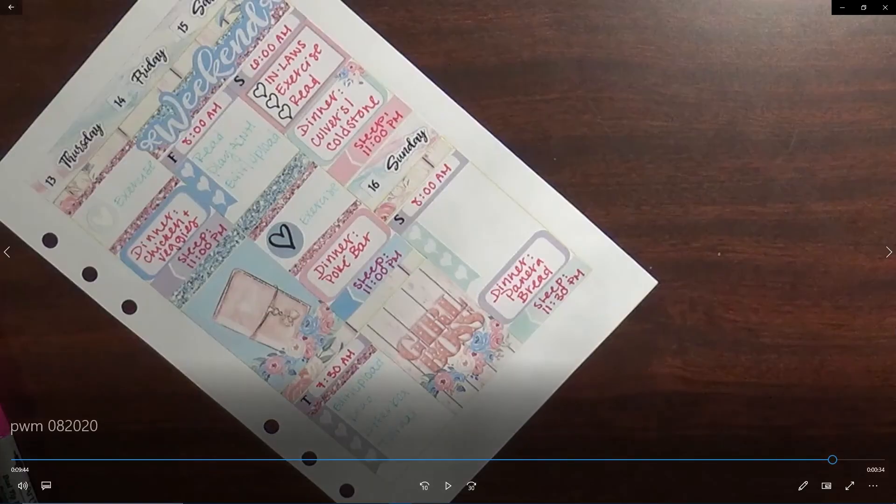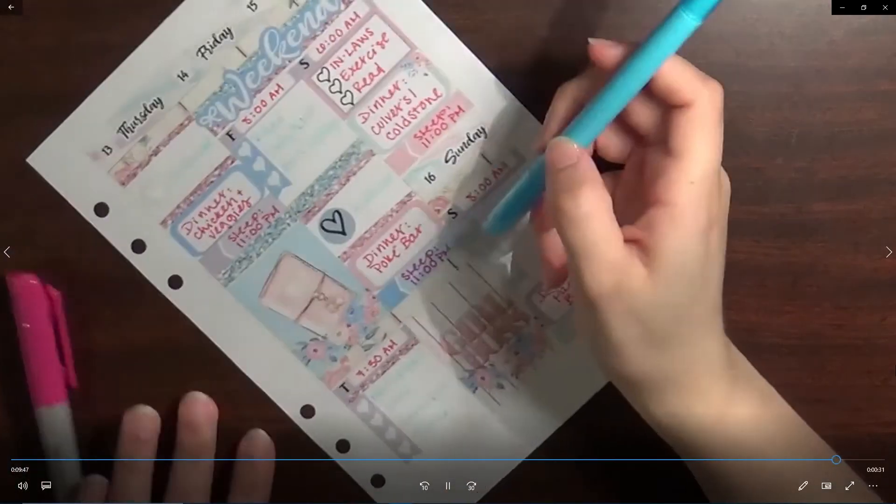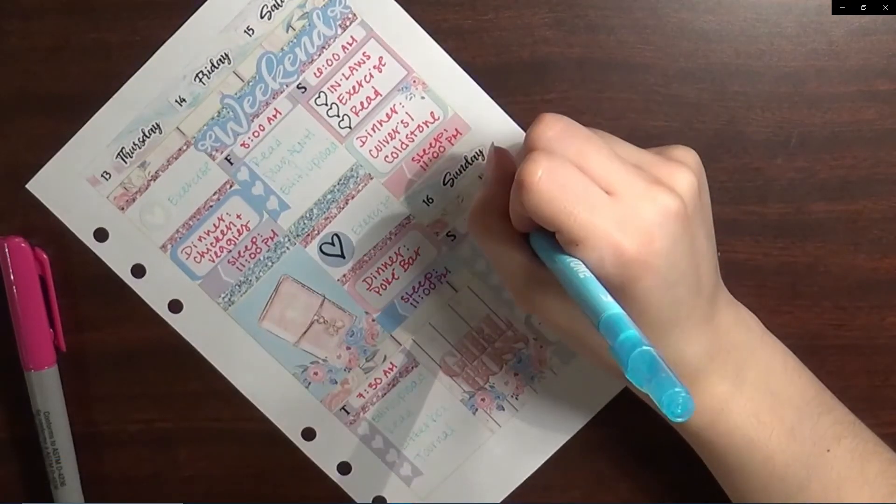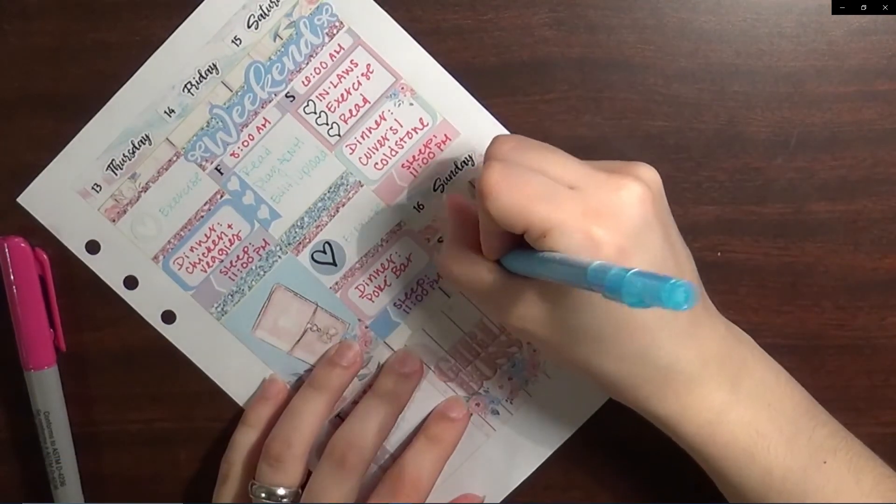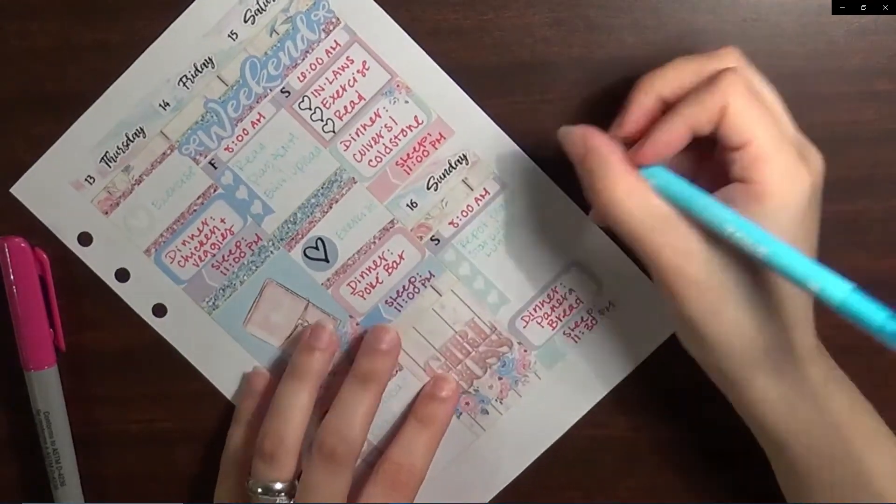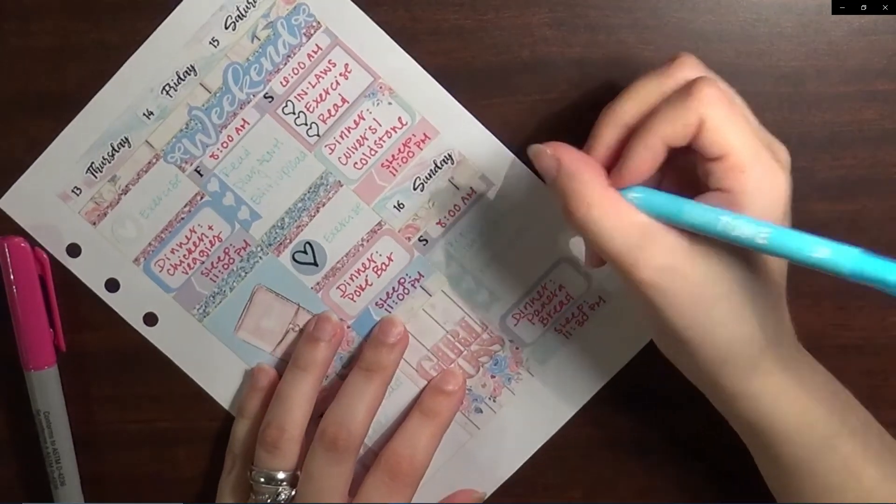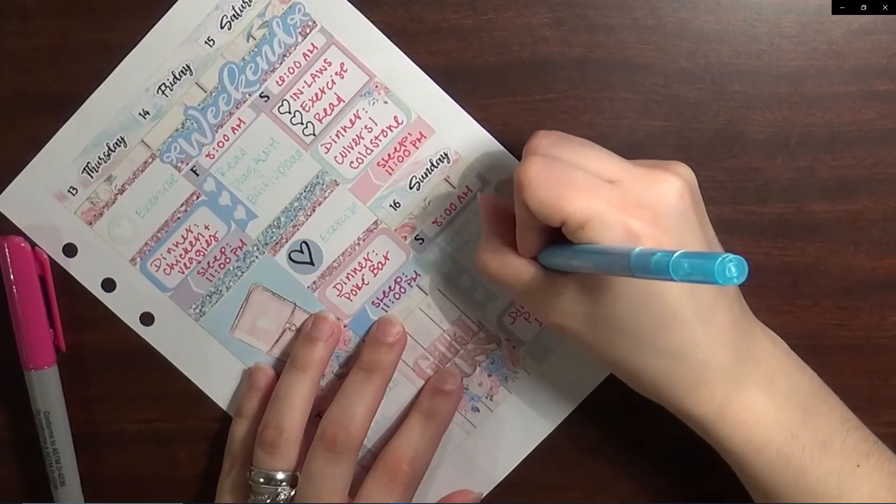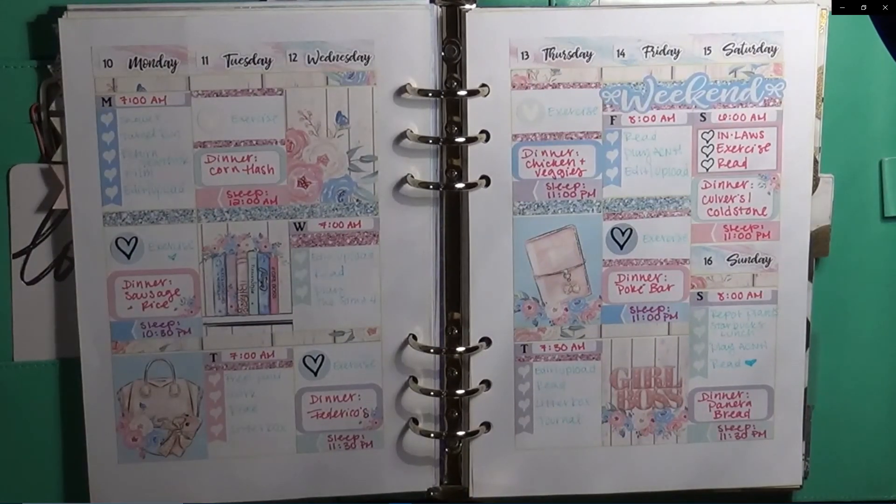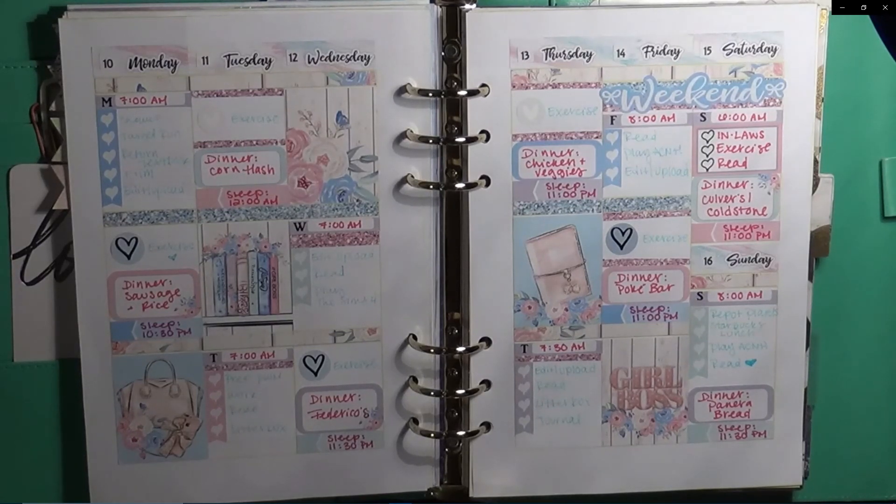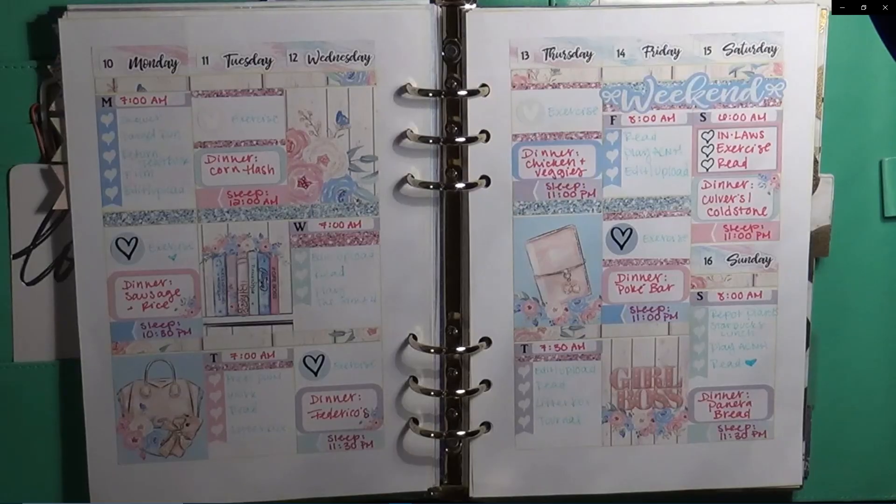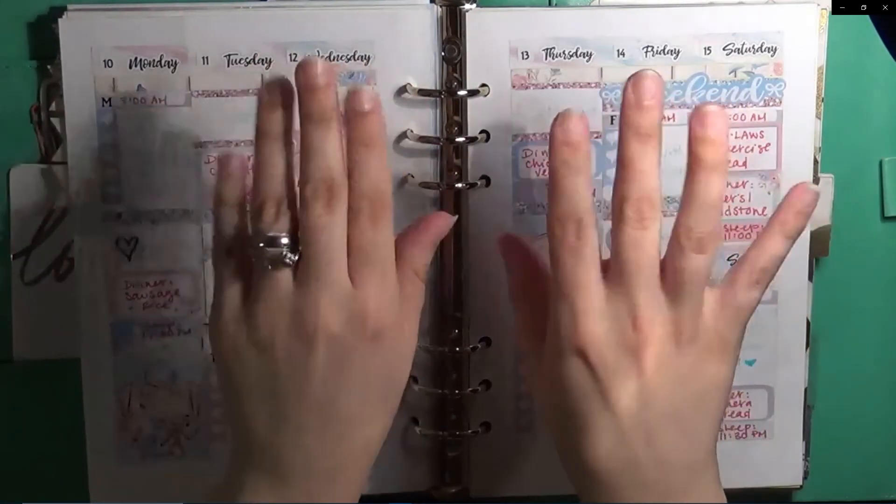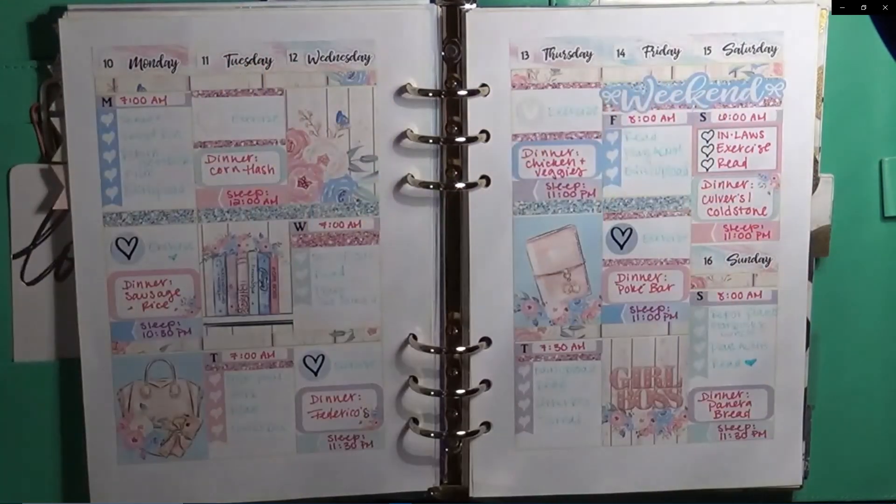Sunday, in my checklist I put down repot plants, Starbucks lunch - we got Starbucks for lunch, that's pretty explanatory - and then I played Animal Crossing and I read. For dinner we had Panera Bread and I fell asleep at 11:30 p.m. But yeah guys, that's gonna be it for this video. If you did like it please make sure to give it a big thumbs up. Feel free to comment and subscribe if you haven't done so yet, and I'll speak to you guys in the next video. Bye!